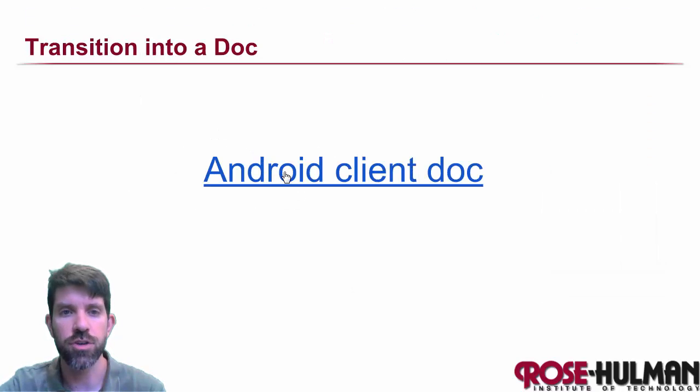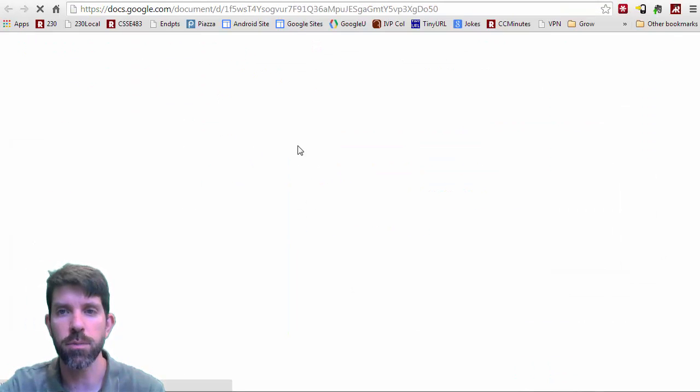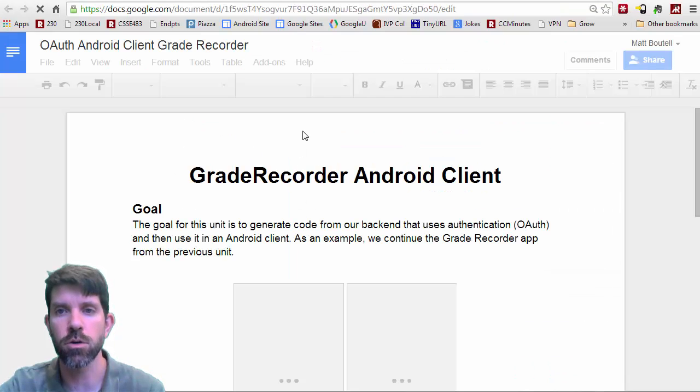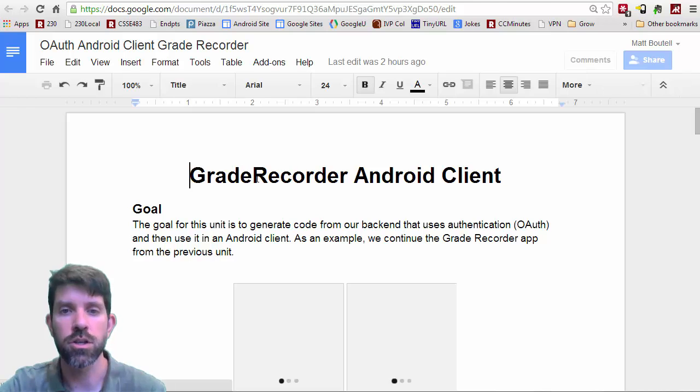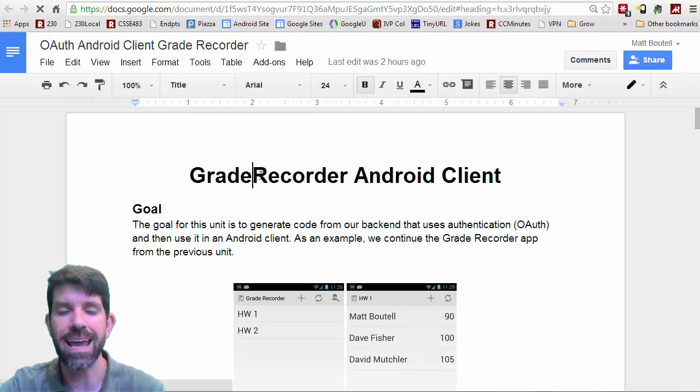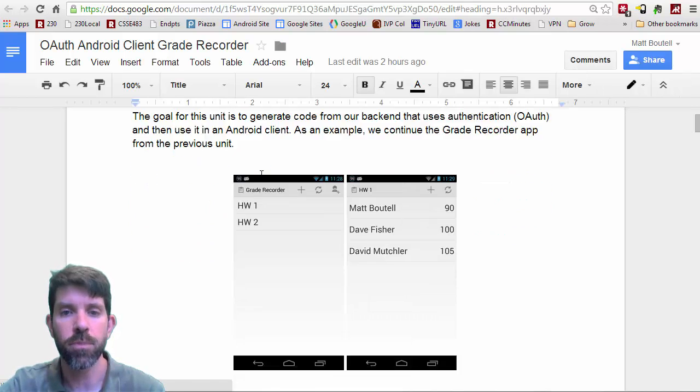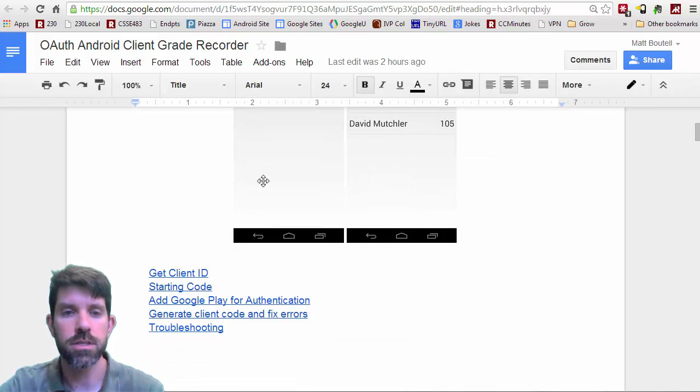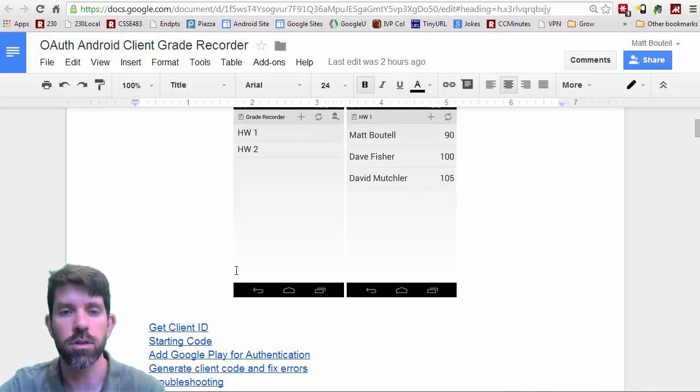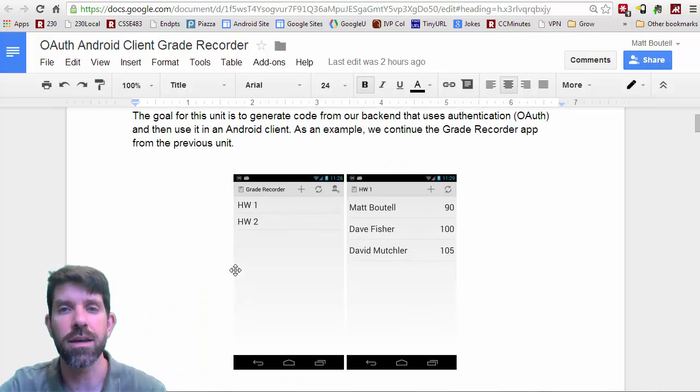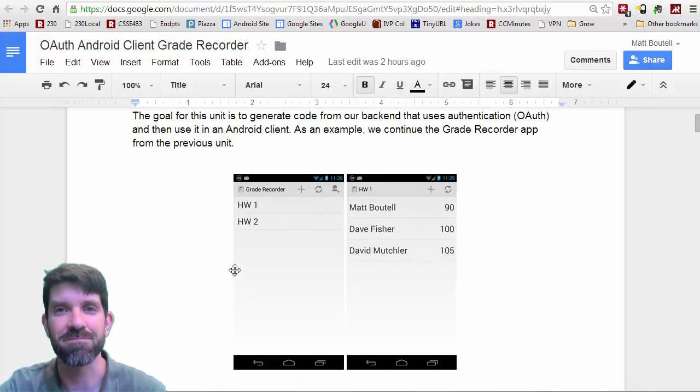And again, we're going to transition into a document. So I'd invite you to follow along to the Grade Recorder Android client. And for this guy, we're going to start off in our next lesson with getting the client ID. All right, we'll see you then.